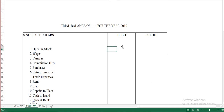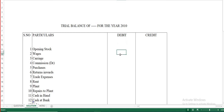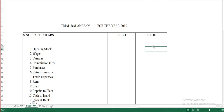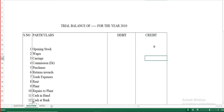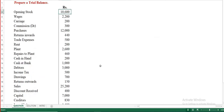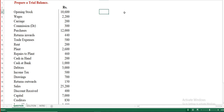Assets, expenses, losses, purchases, and sales returns will come under the debit column. Liabilities, capital, sales, purchases returns, and income received will come under the credit column. First, classify whether the item is an asset, liability, expense, or income, and based on that, fit it into the debit or credit column.